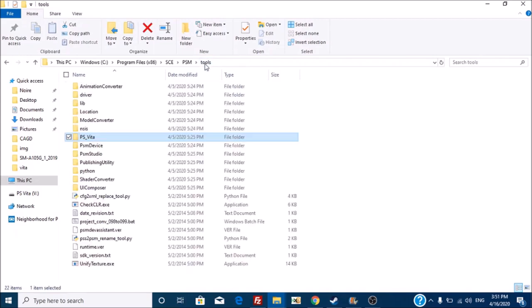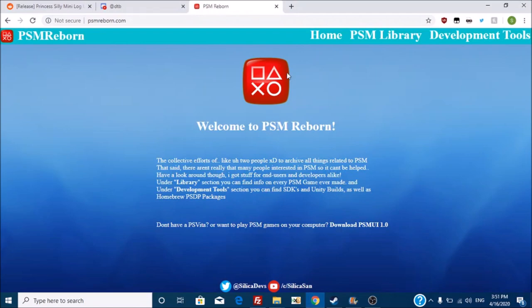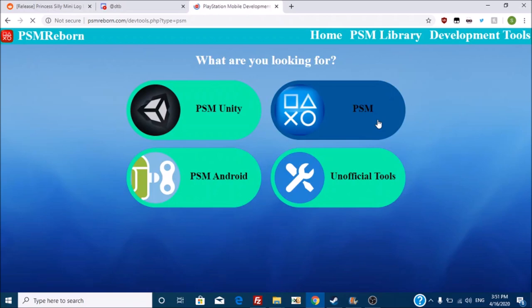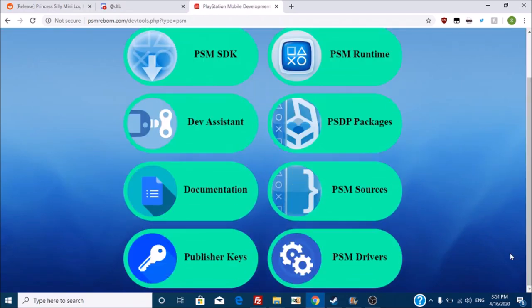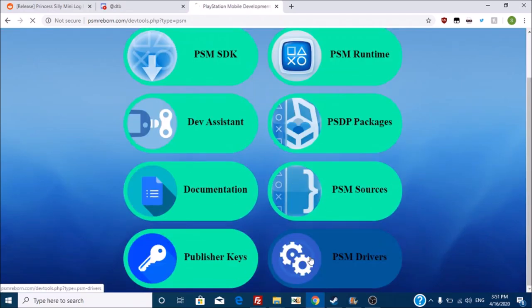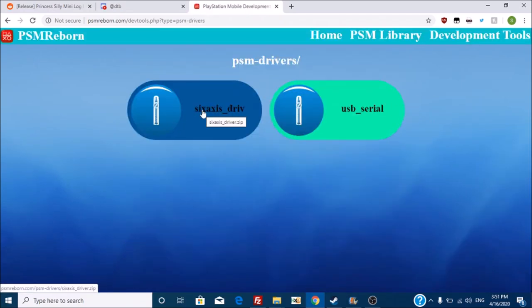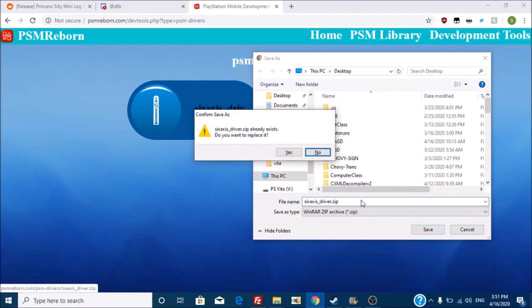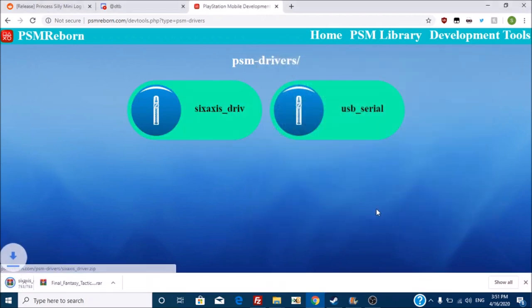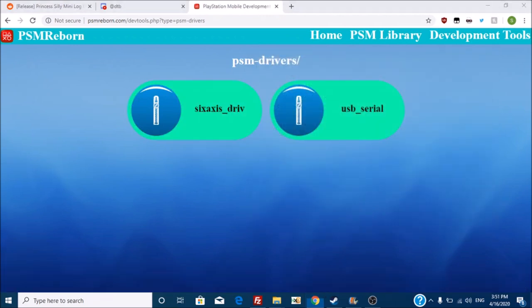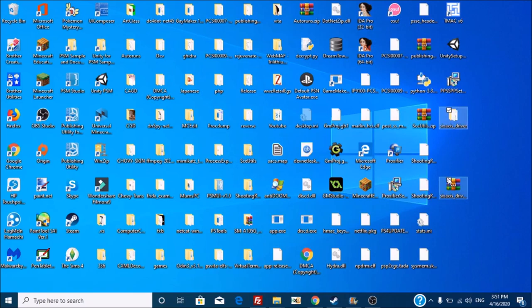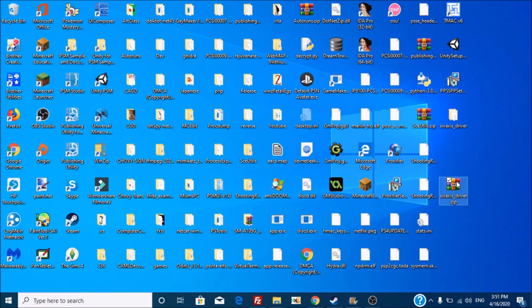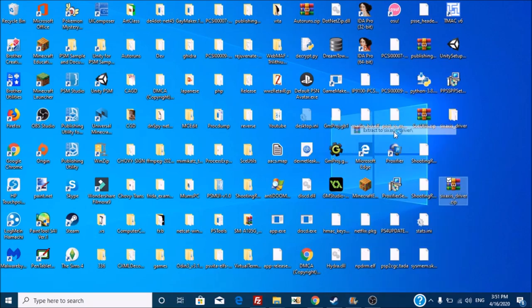So, I have on my website done this for you. So if you go to Development Packages under PSM, PSM Drivers, you have the 6-axis driver. And if you download it, here we are, and we extract 6-axis driver.